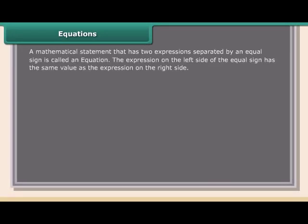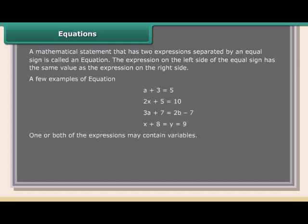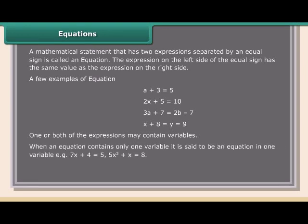Equations: A mathematical statement that has two expressions separated by an equal sign is called an equation. The expression on the left side of the equal sign has the same value as the expression on the right side. A few examples of equations — one or both of the expressions may contain variables. When an equation contains only one variable, it is said to be an equation in one variable.